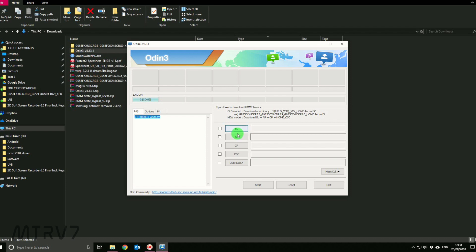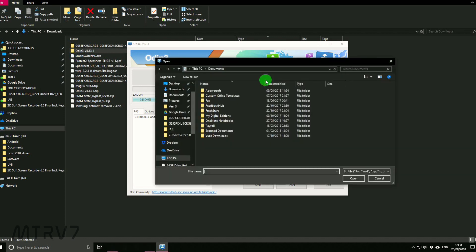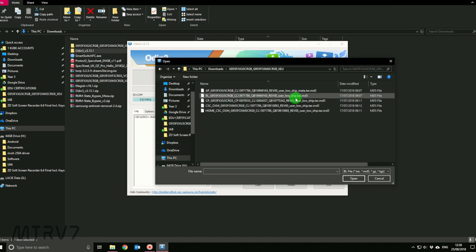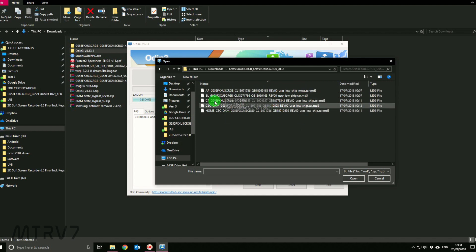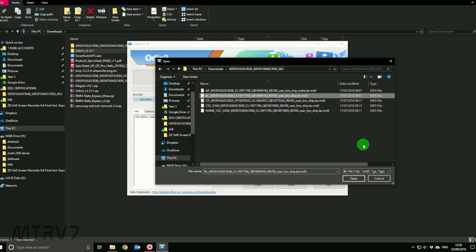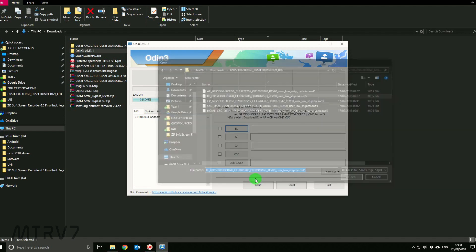You can see over here it's saying added, and then you have to start the process. The first thing is you have to add these files. Let's start off by BL. Click on the BL, and wherever you've downloaded your folder, just go over there and click on BL.